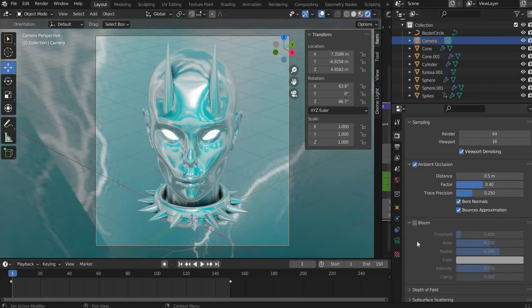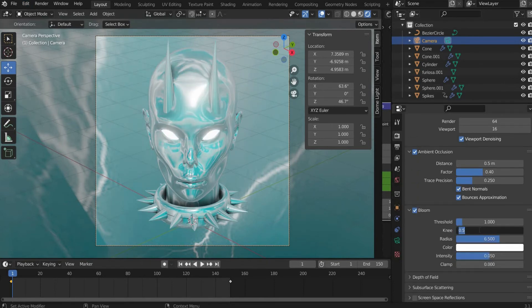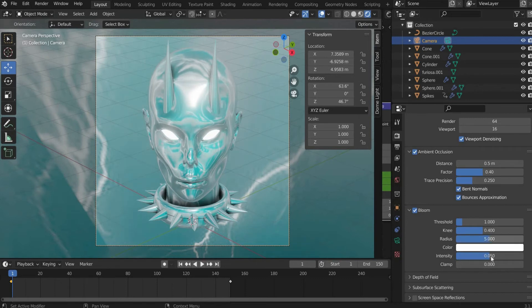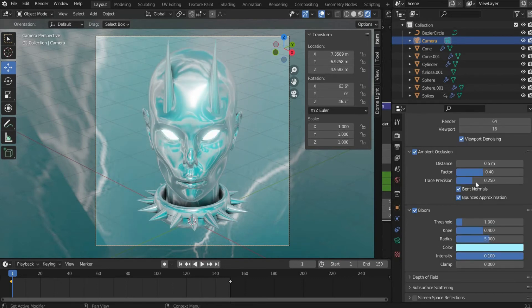Afterwards I set a check mark at Bloom. Threshold I set to 1, knee to 0.4, radius to 5 and intensity to 0.1. For color I choose blue.